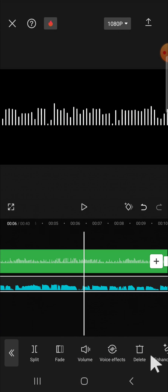And that's how we can change the audio pitch in CapCut application. I hope this tutorial will be useful for you. Thank you so much for watching and see you on the next video.